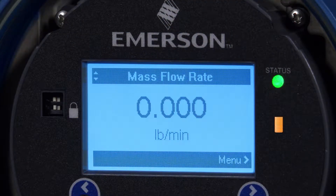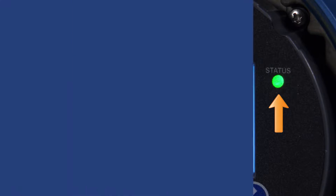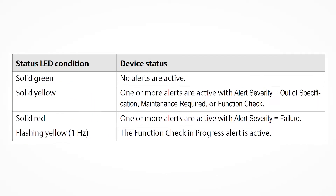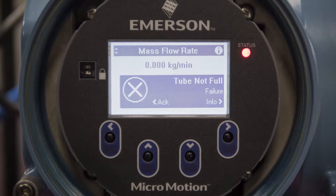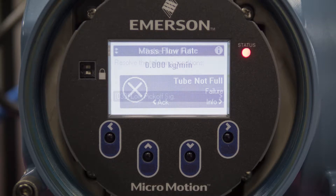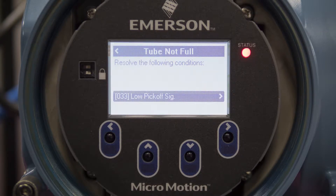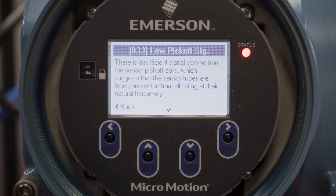Second, check the status LED on the transmitter and use the following table to determine the device status. The ideal LED status is solid green, which indicates that no alerts are active. If necessary, check the active alerts using the display. The display of the 5700 transmitter will show the alert code, along with an explanation for the alert and the course of action.